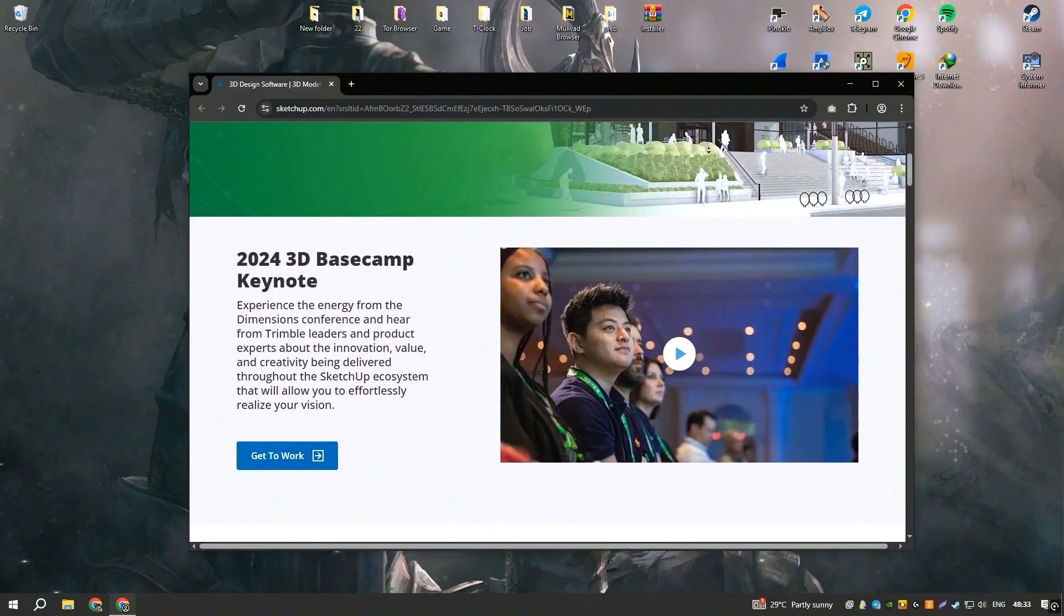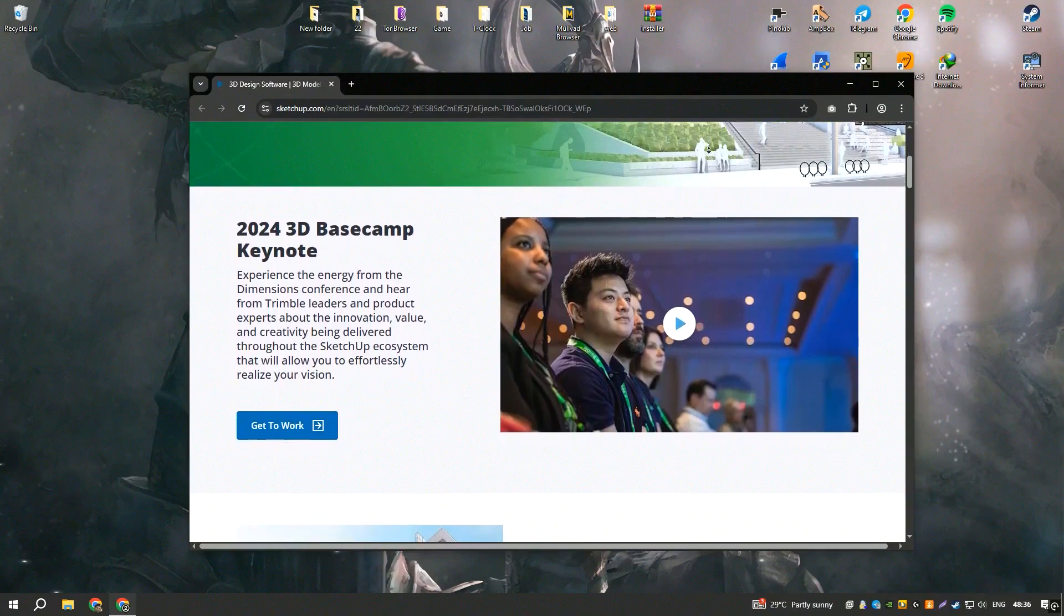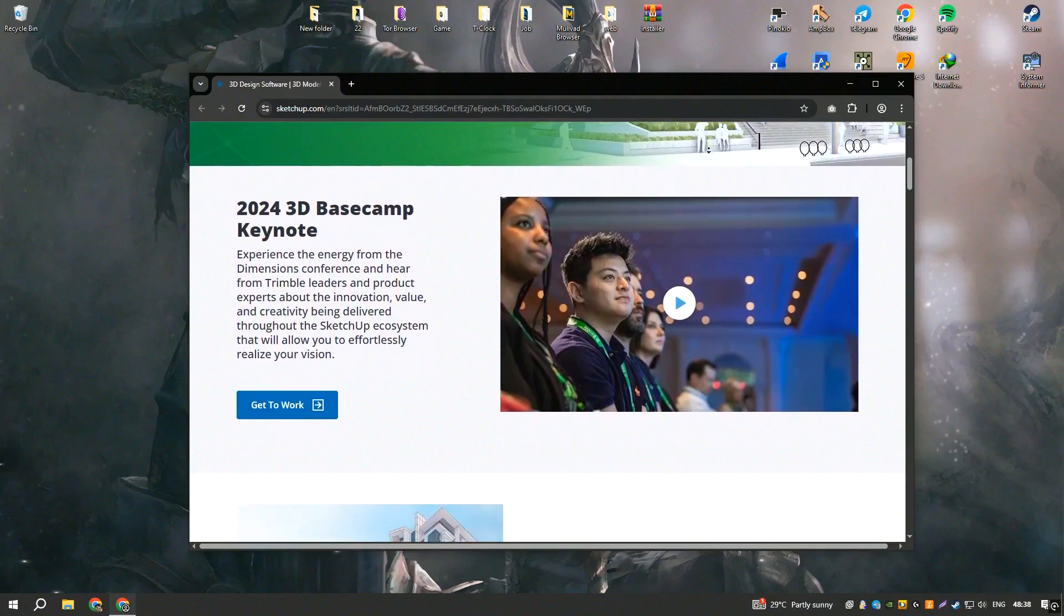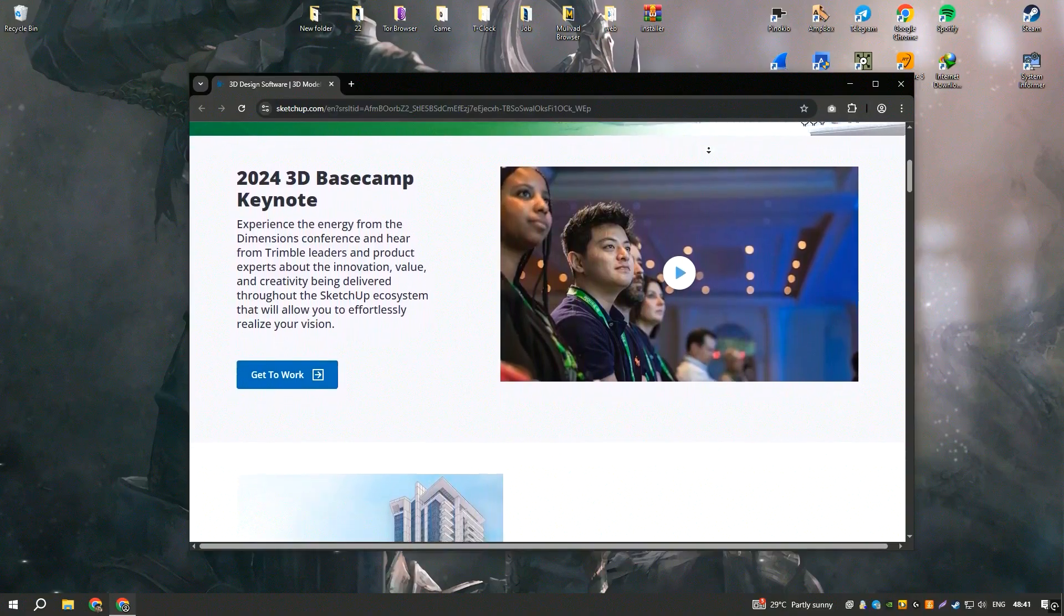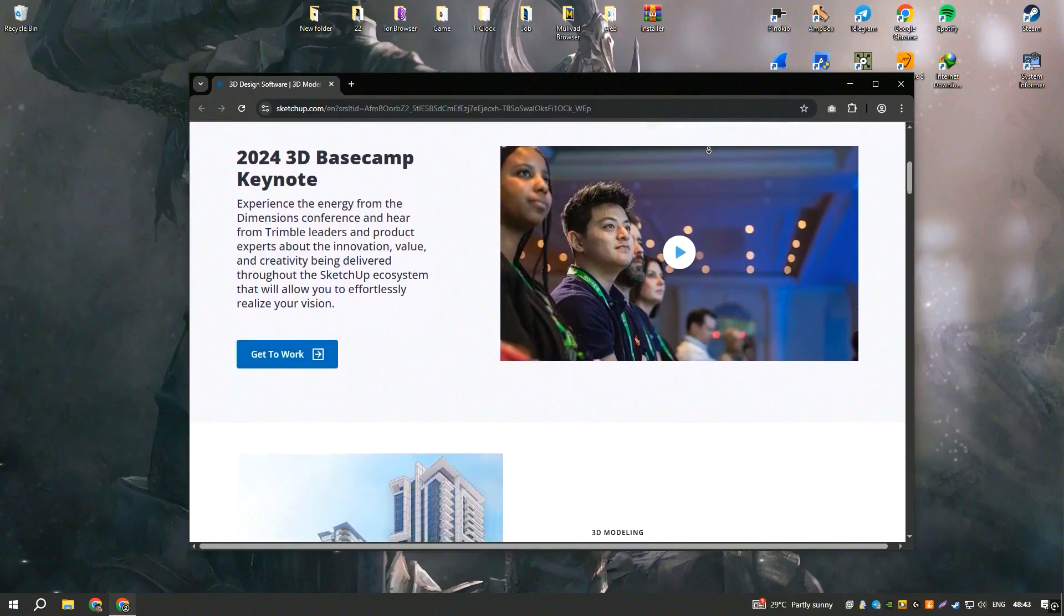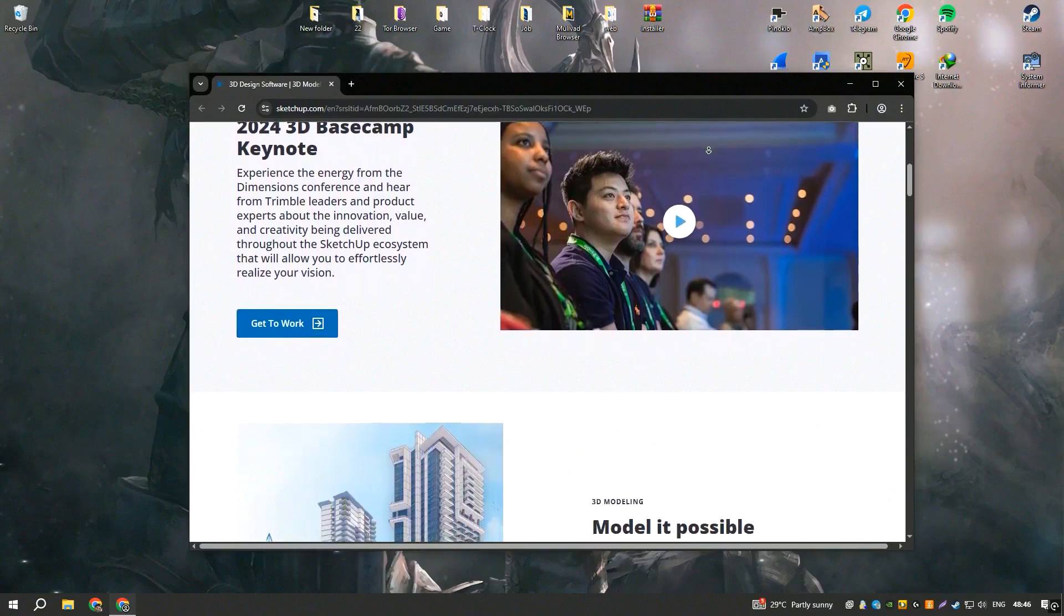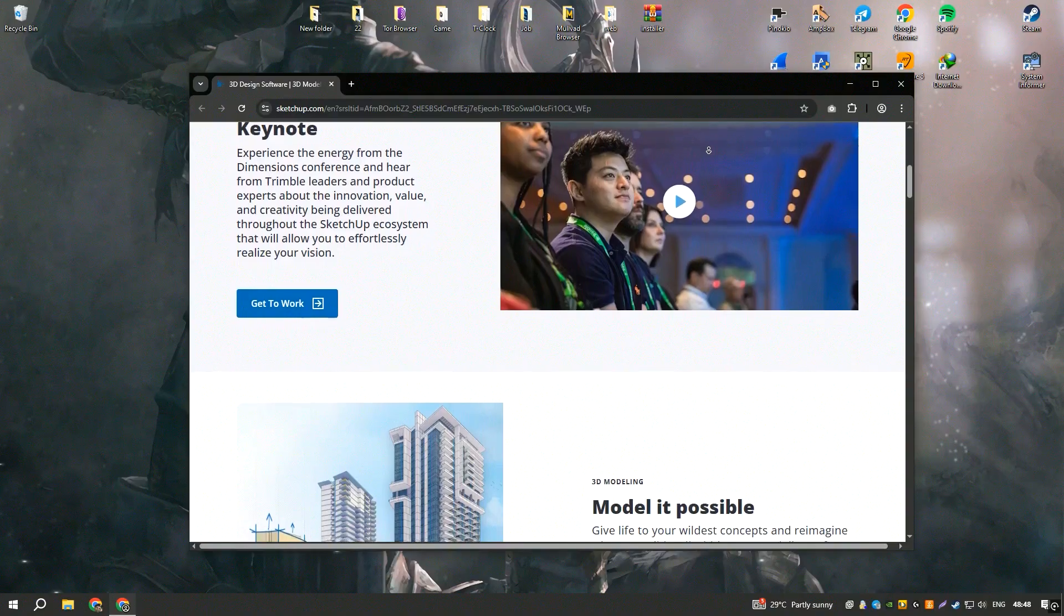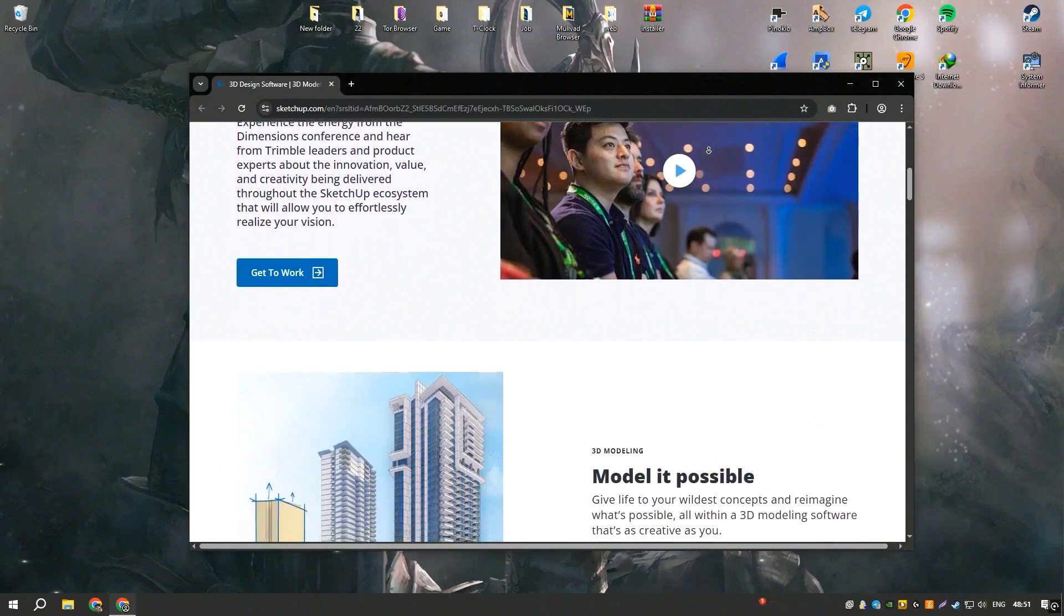One of the most appealing aspects of SketchUp is its simplicity in navigating the design process, enabling users to draw lines and shapes, push and pull surfaces to turn them into 3D forms, and modify dimensions with ease. This streamlined workflow significantly reduces the learning curve and speeds up the design process.